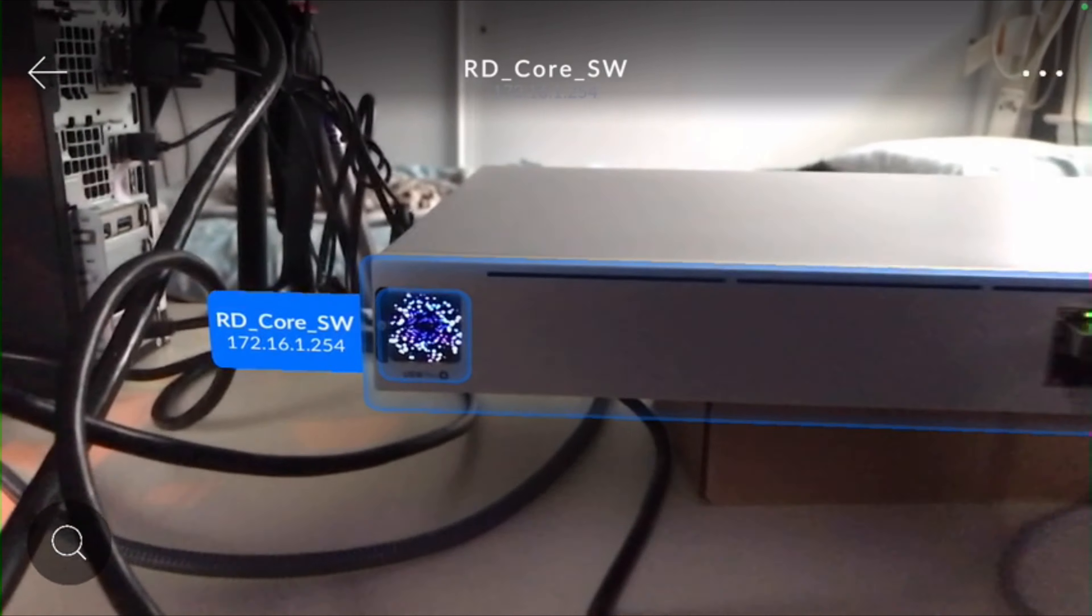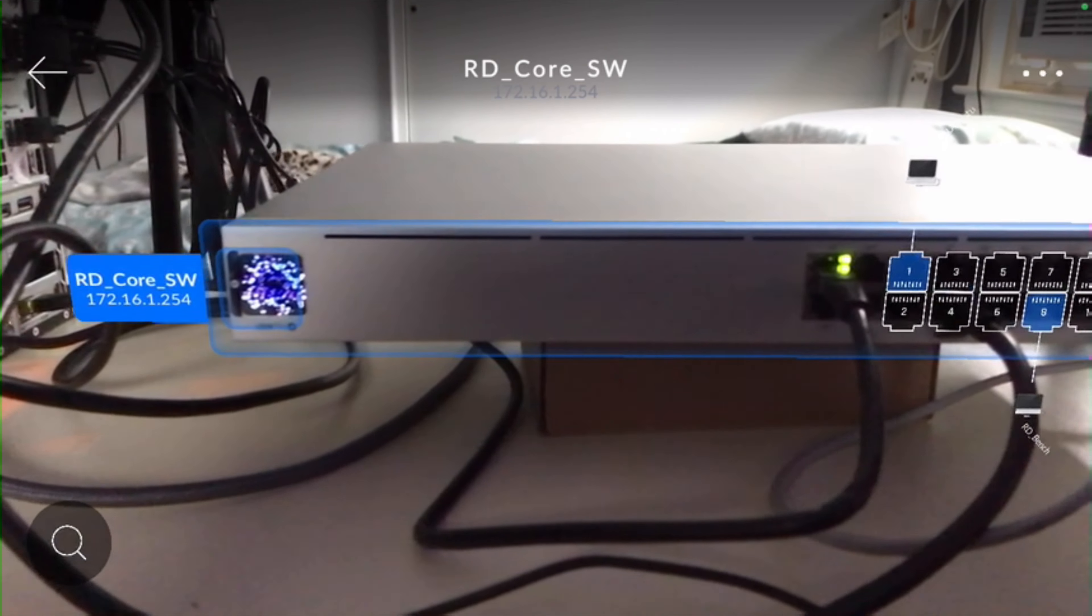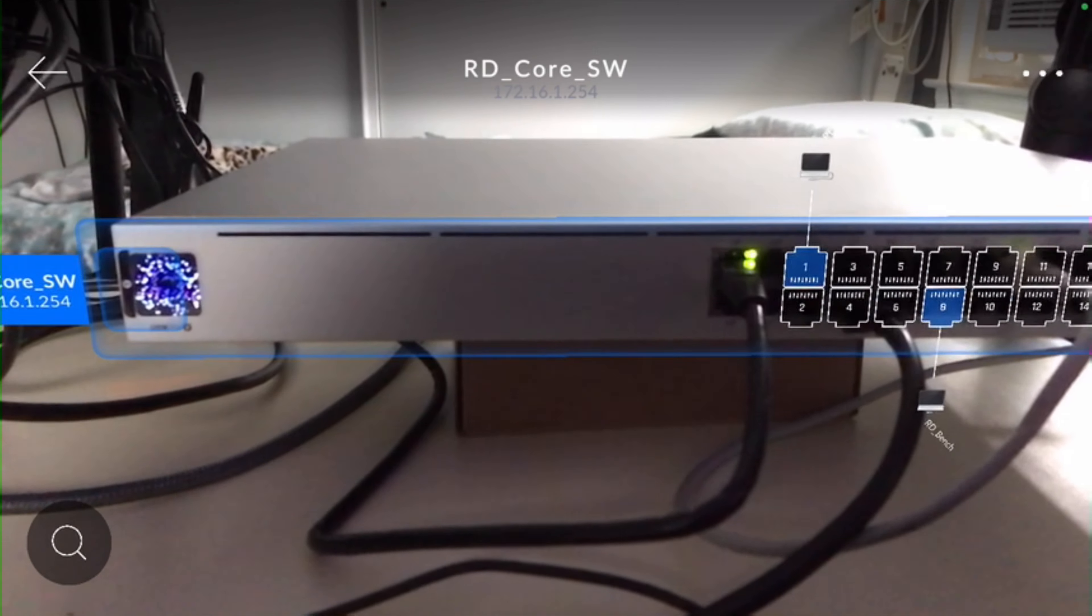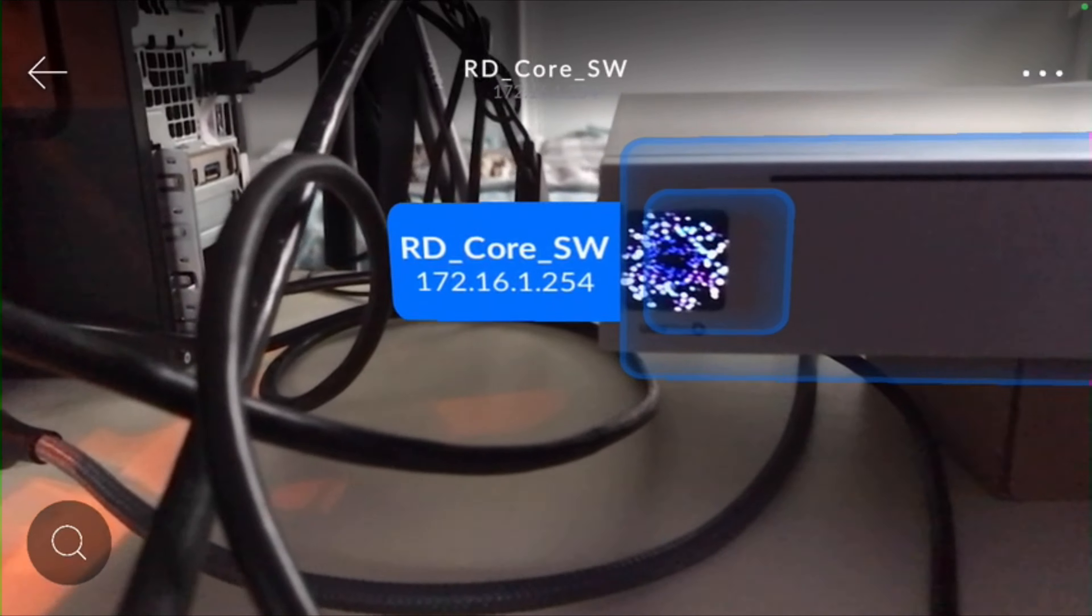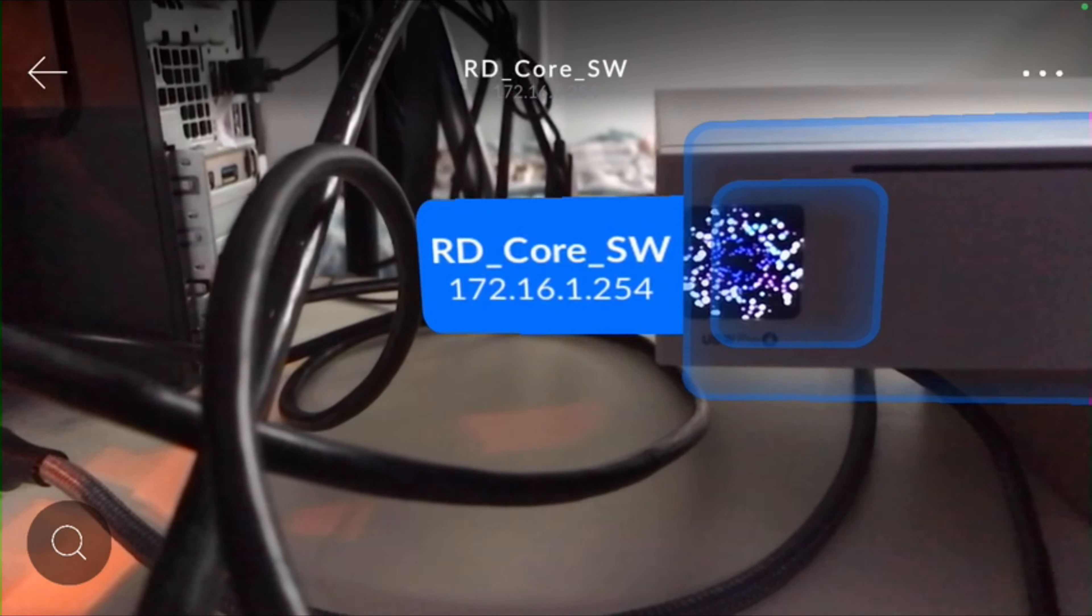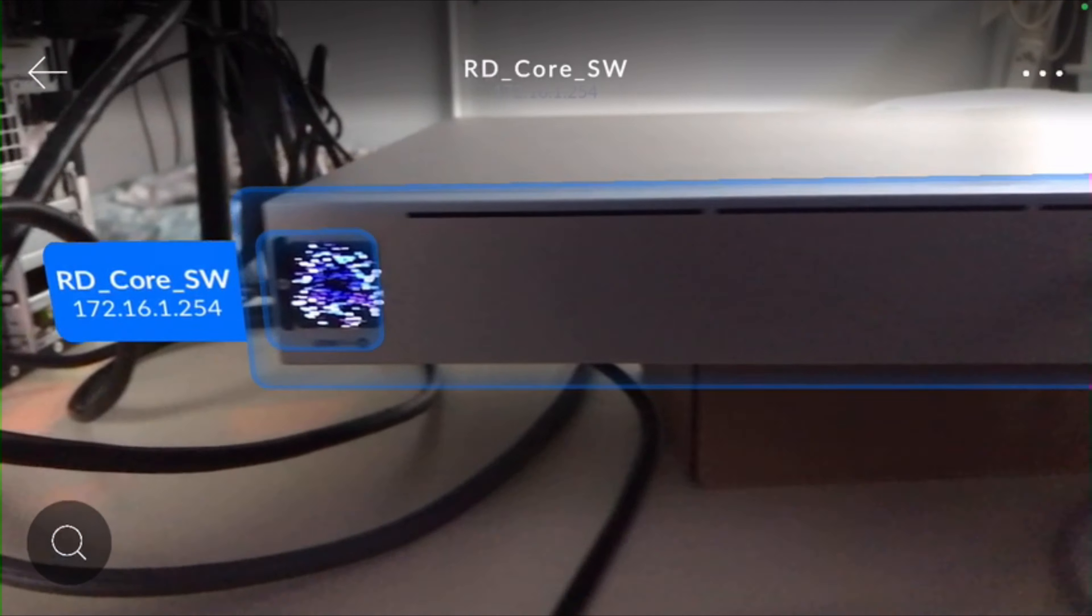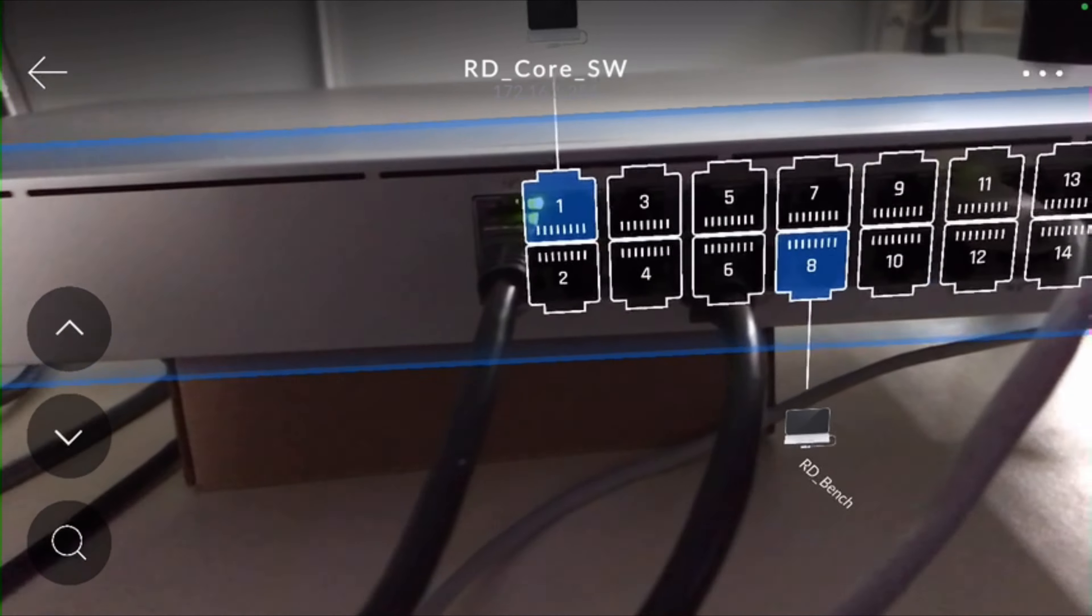You can see the core switch, RD core switch identified there with a little label showing its IP address. As we go through each port, you'll see specific identifications. Port one has my Ubuntu server on it, port eight has my test bench.